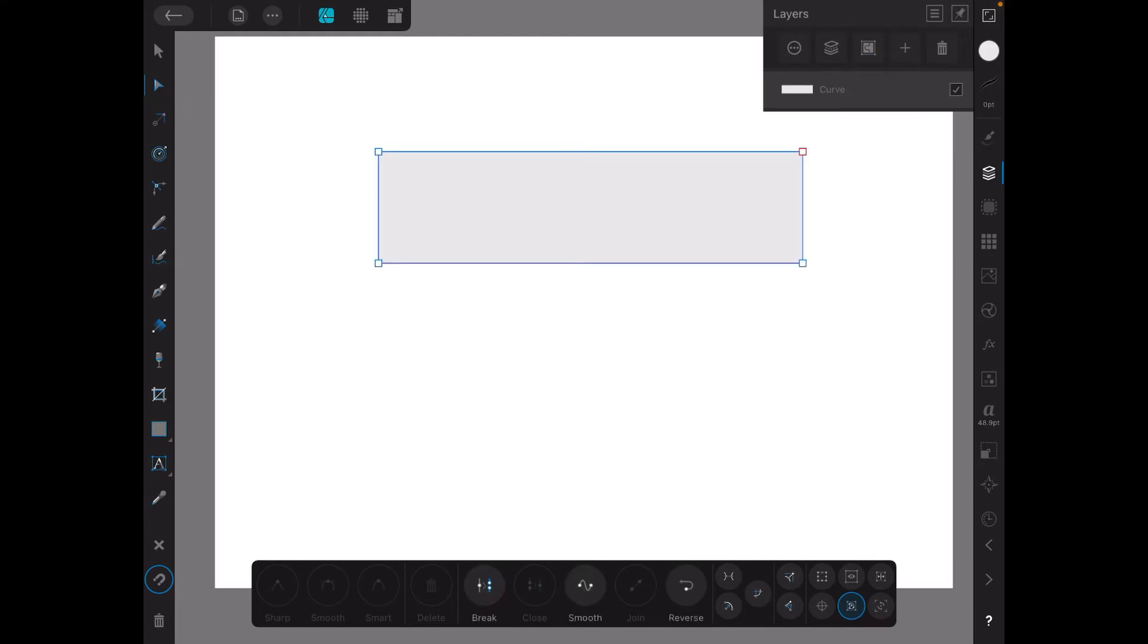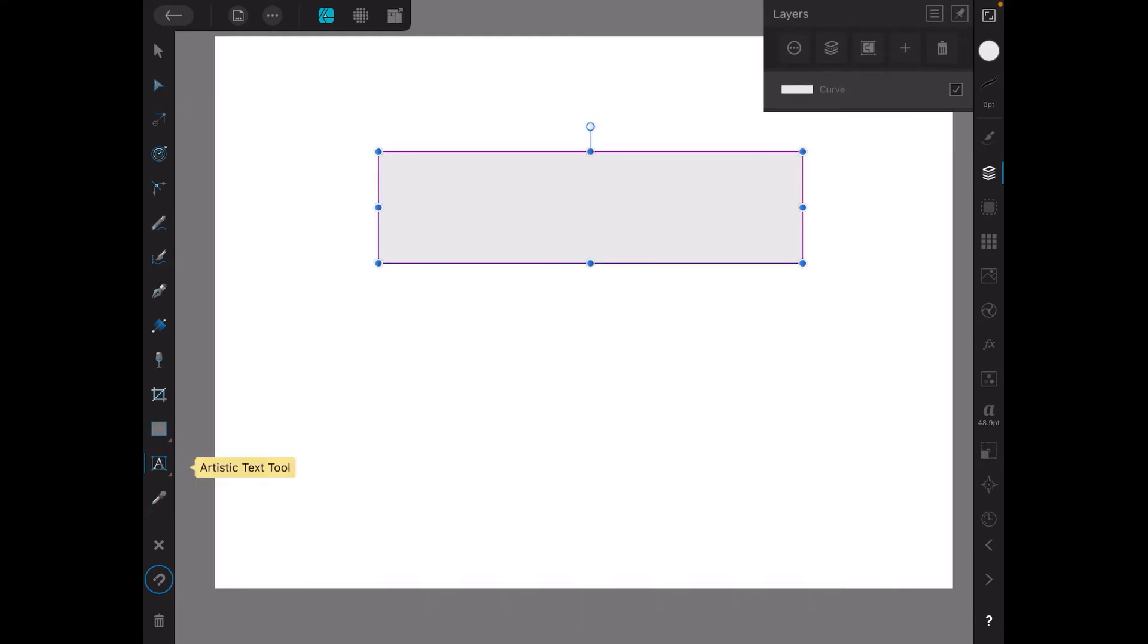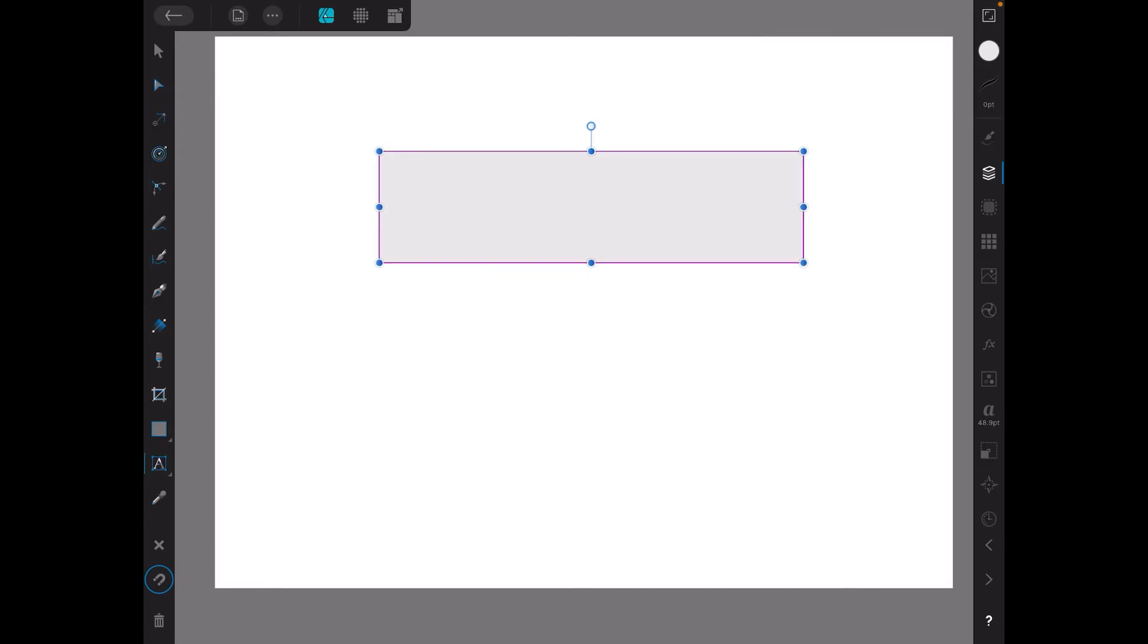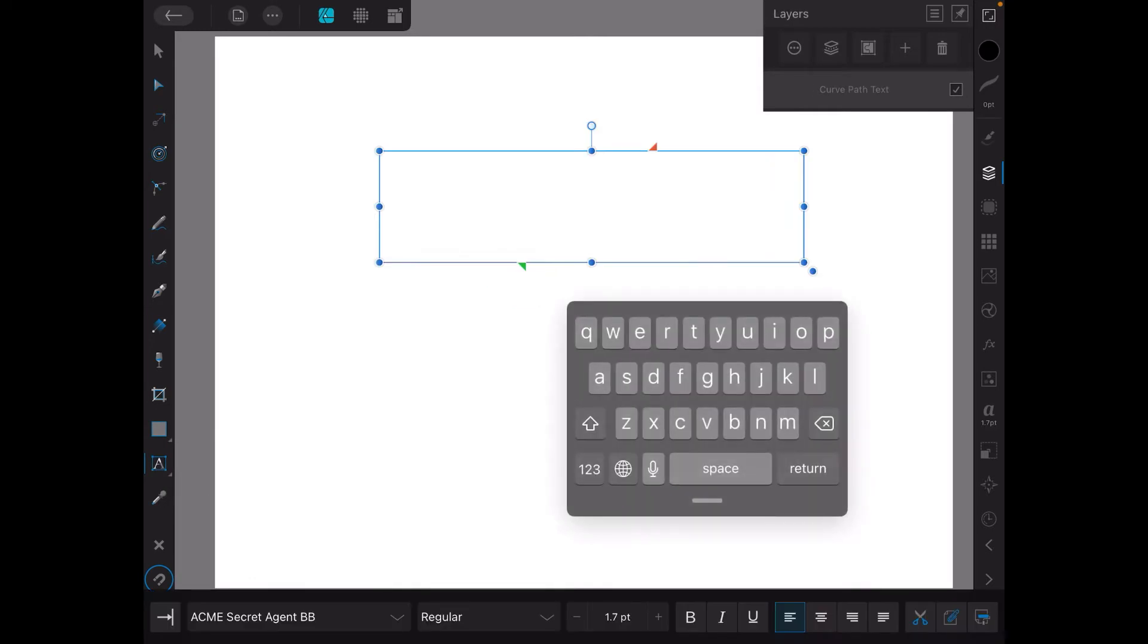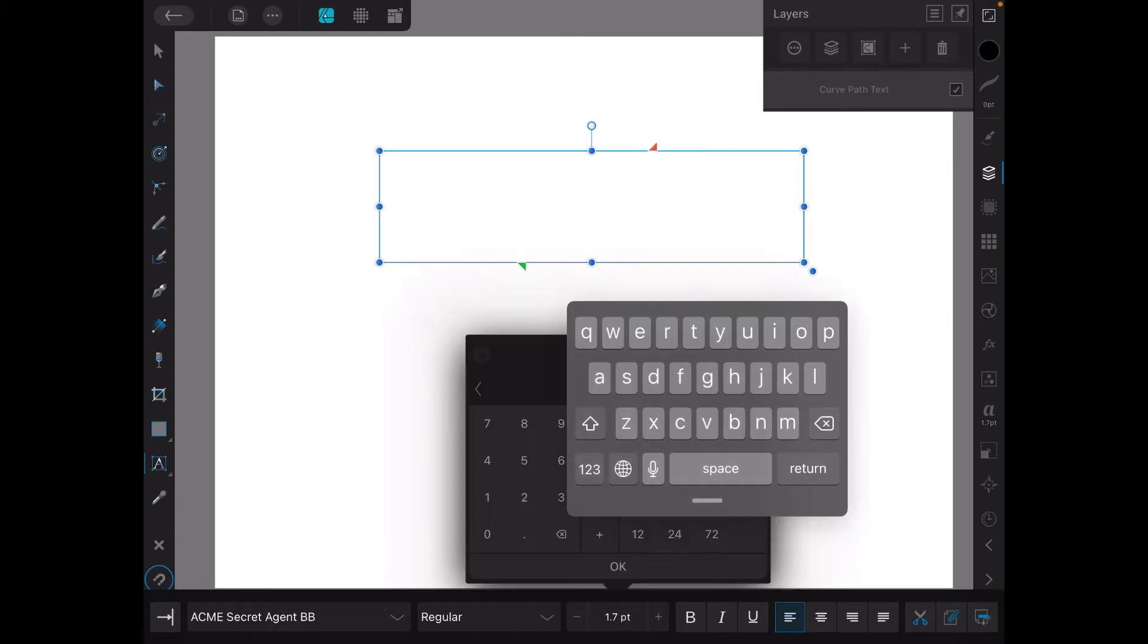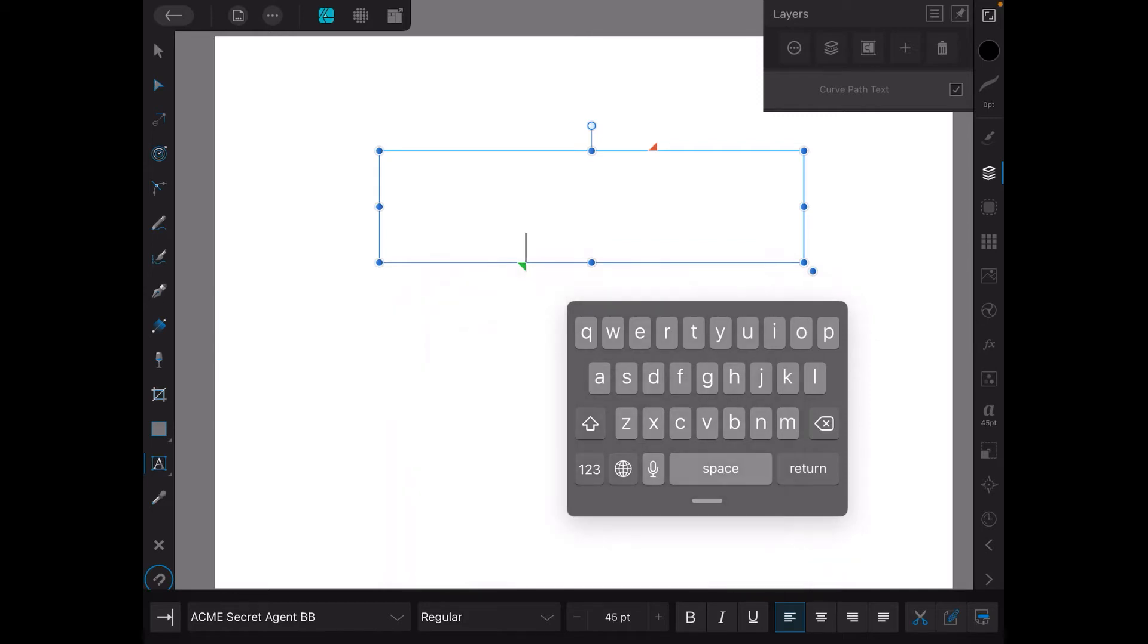Let's select that and get rid of that altogether. Select the artistic text tool. Now we just place the point of your pen there. It can be quite tricky on the iPad - you just hold the point of your pen on the line of the box. Now you can see it's changed to curve path text.